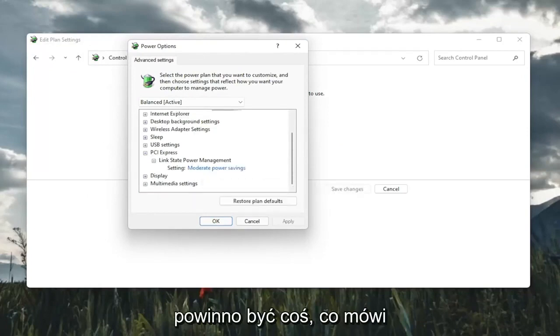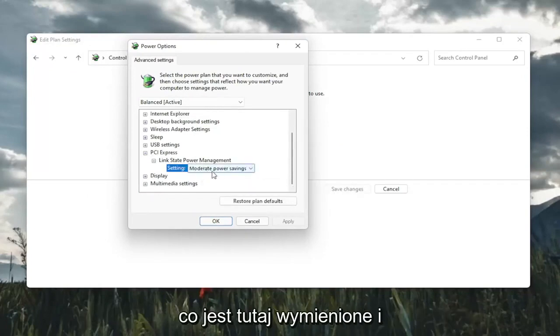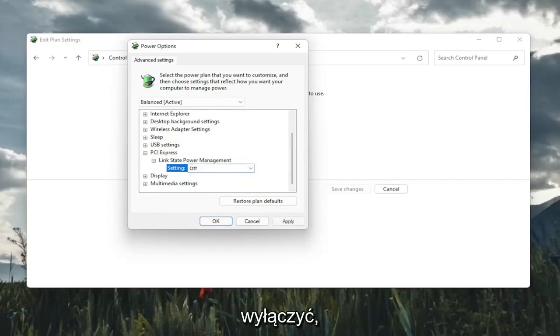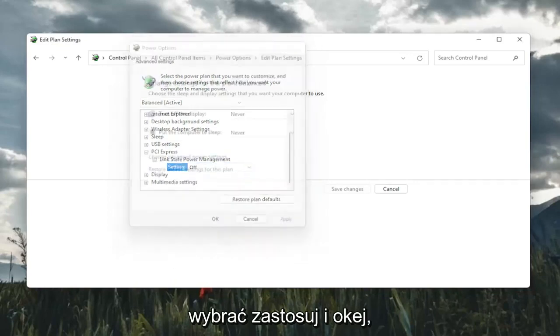And finally, there should be something that says setting in here. You want to click inside of whatever is listed here and set it to off. And then you're going to go ahead and select apply and OK.